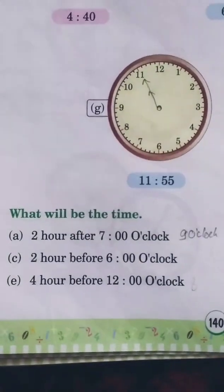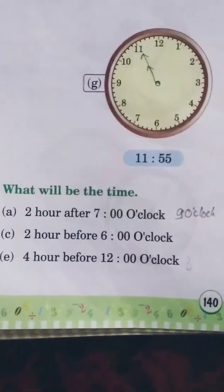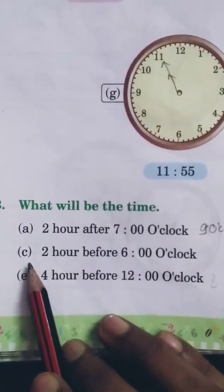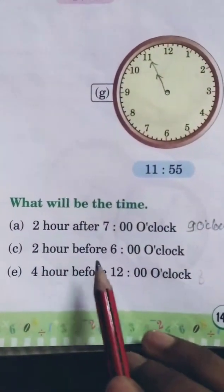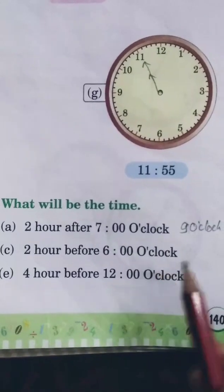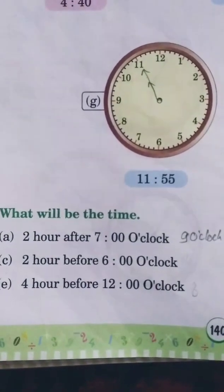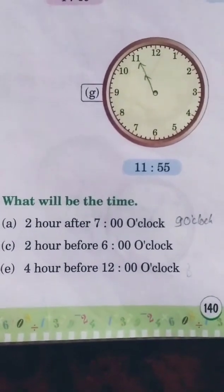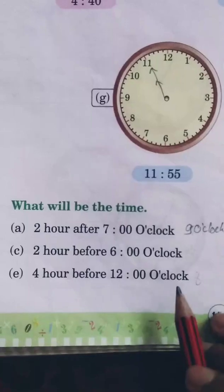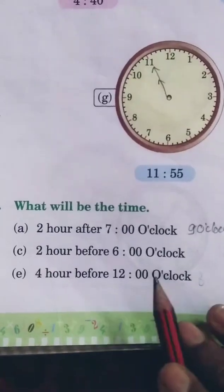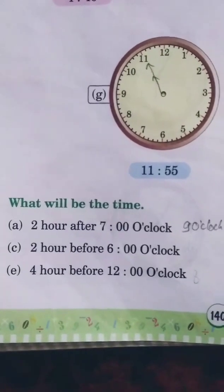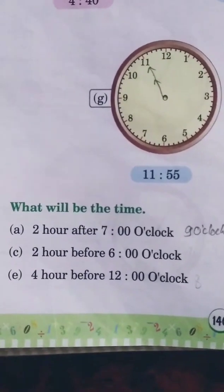Question C: 2 hours before 6 o'clock. 'Before' means subtract — 6 minus 2 is 4. So the answer is 4 o'clock.